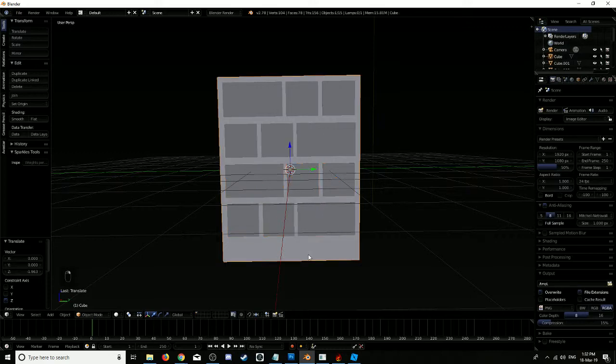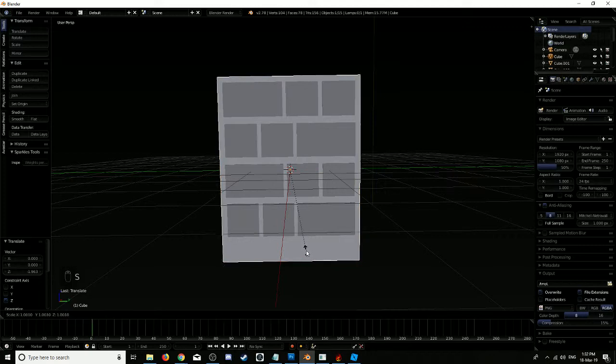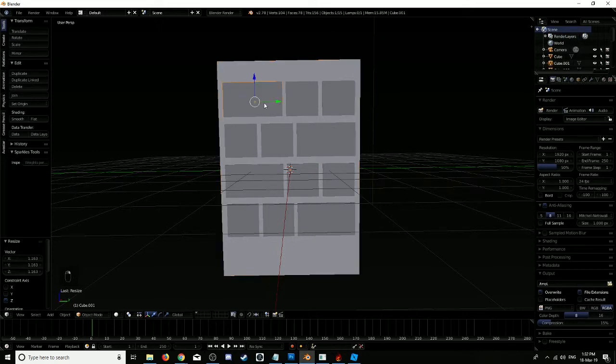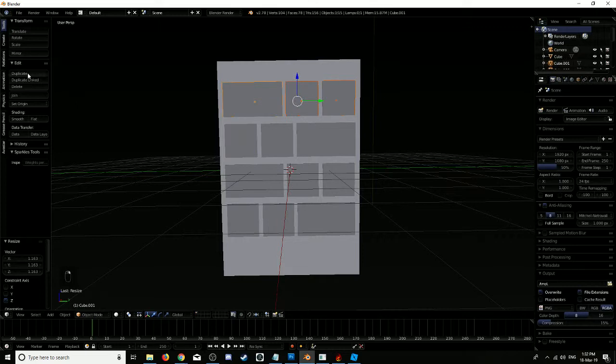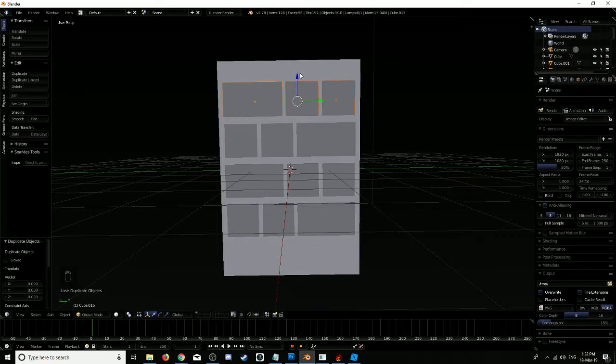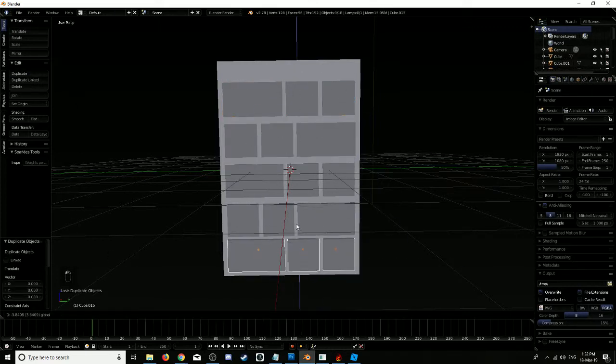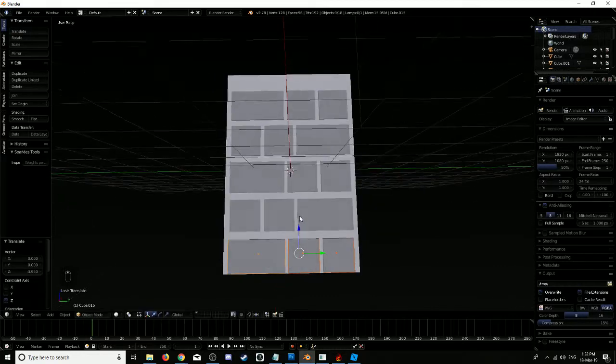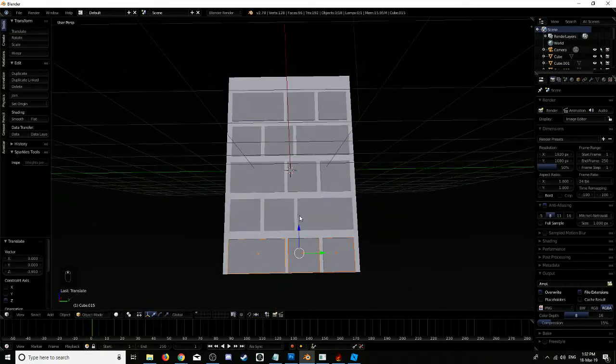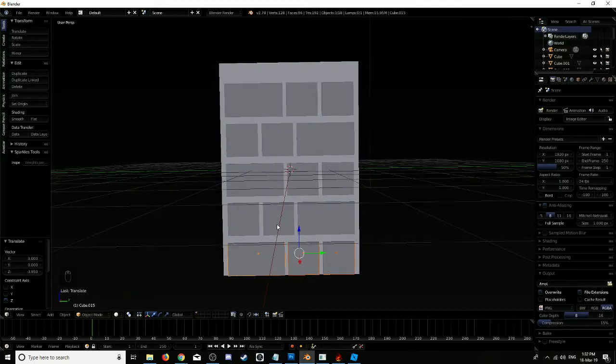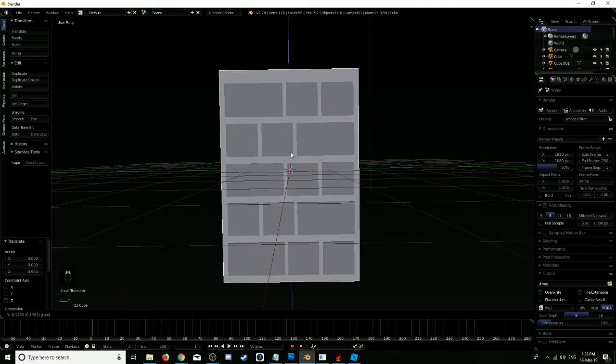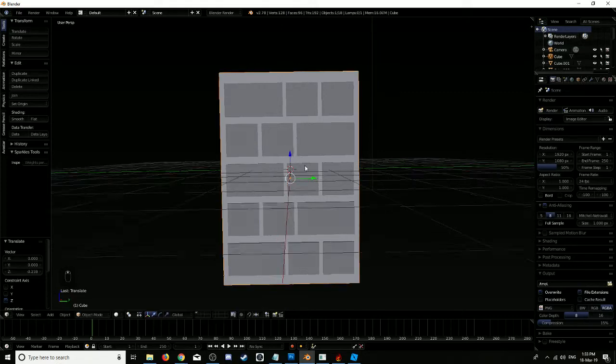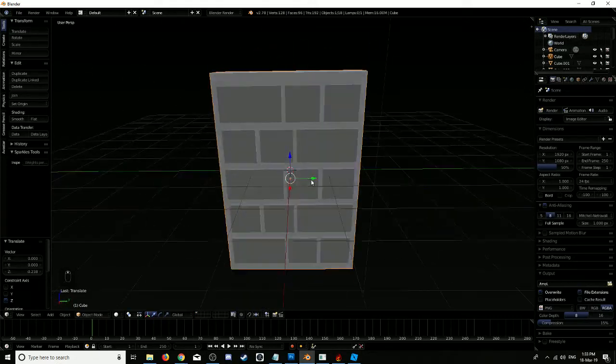That seems fine. We're going to scale that on the Z-axis again, just a little bit, for the bottom. Yeah, it looks about even. That should do the trick.